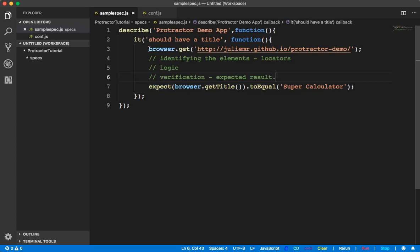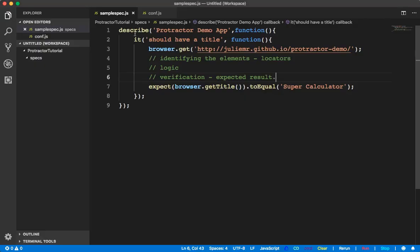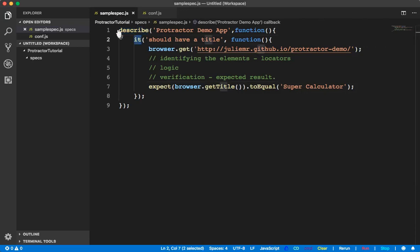This is actually your test case — when you are converting your manual test case into an automation test case, those steps you are going to write inside the spec file. A spec file contains one or more describe blocks and one or more it blocks. There is no rule that you should have only one it or one describe — you can write as many describe blocks and as many it blocks as you want.